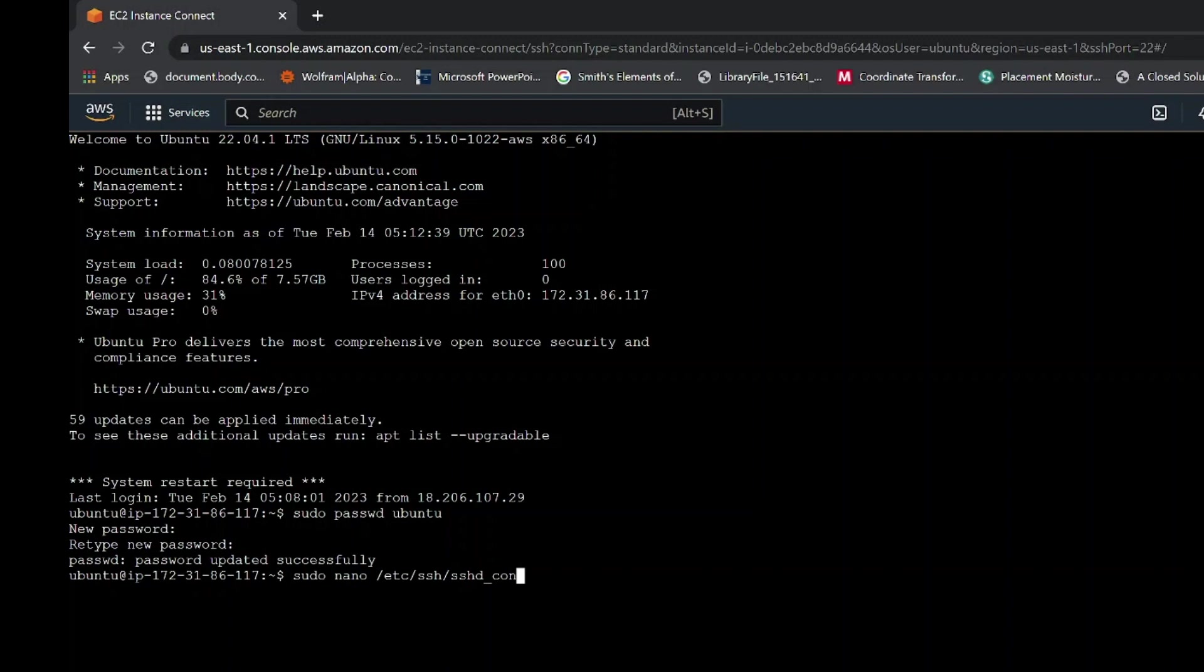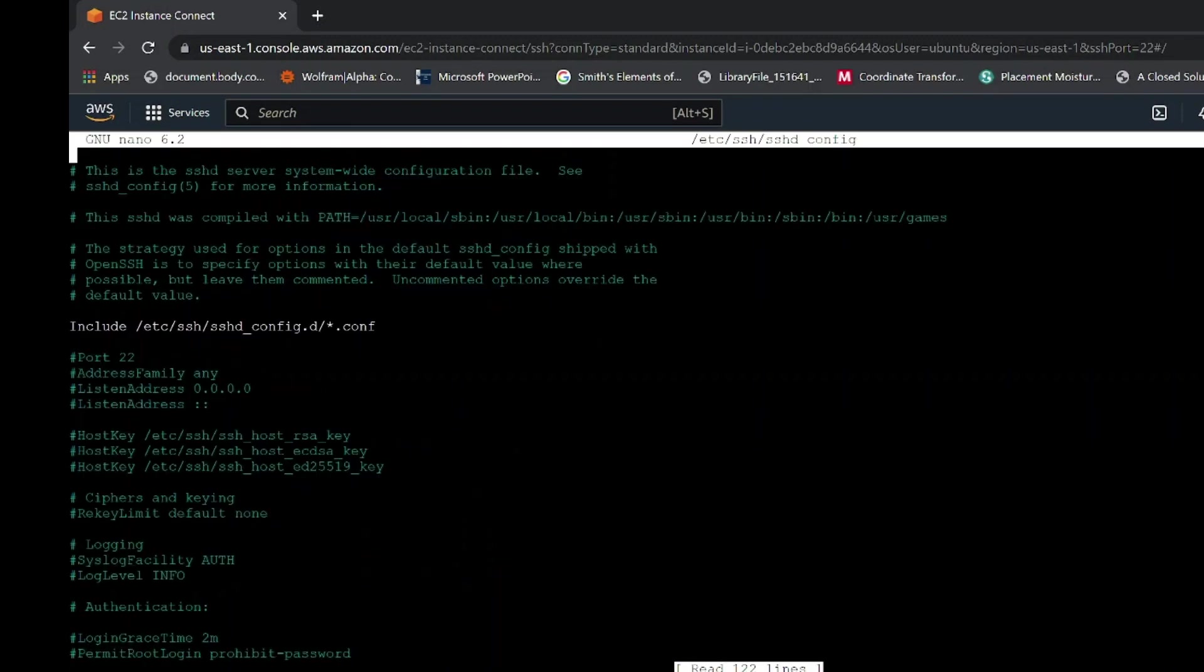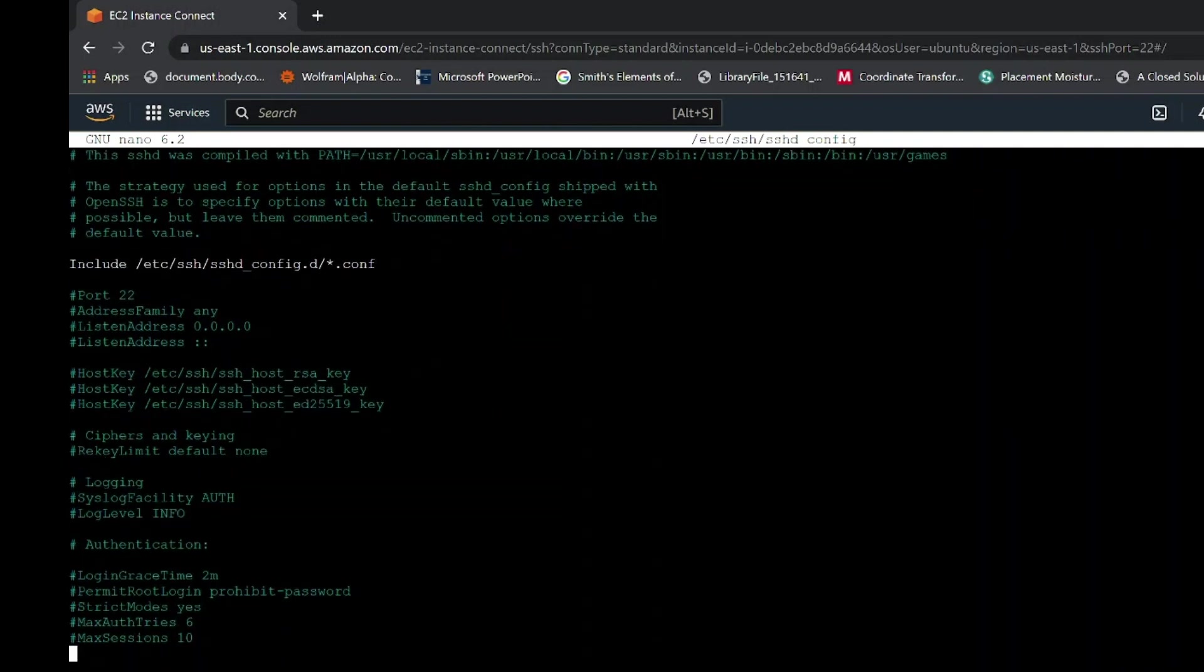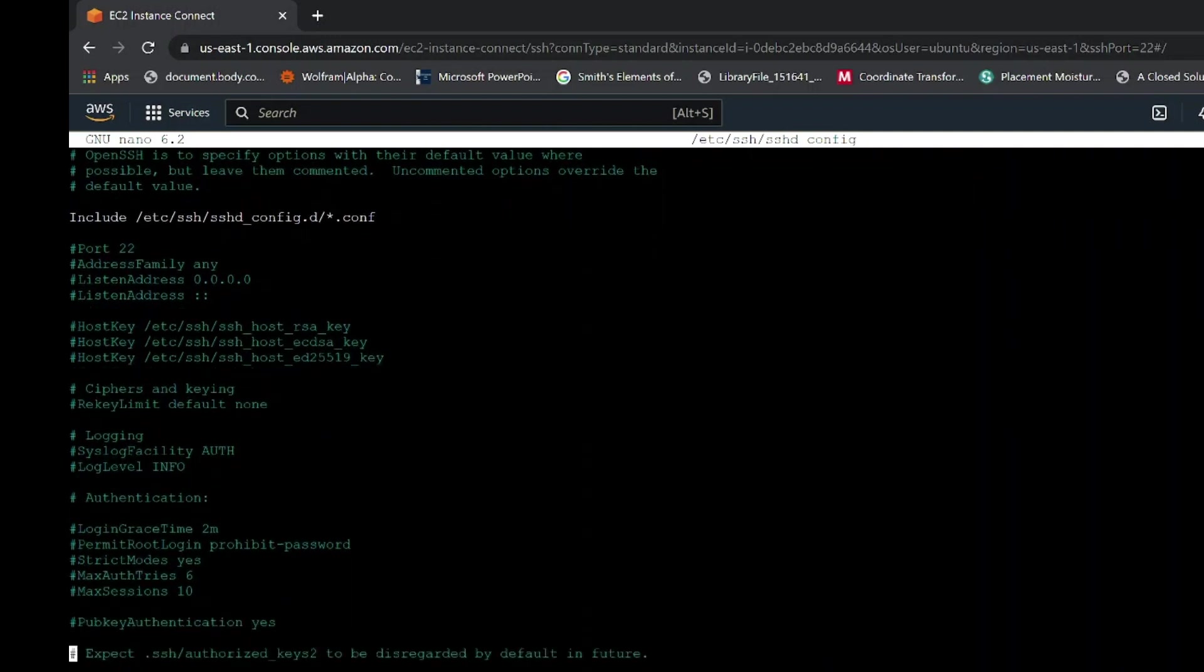You will be directed to this console as shown. Here, use the down arrow key on your keyboard to scroll down. Scroll down till you find password authentication.